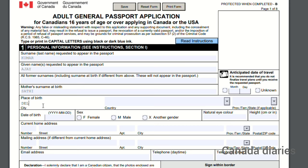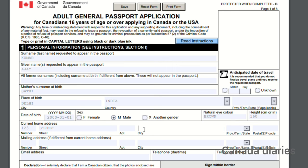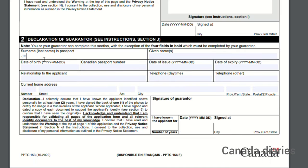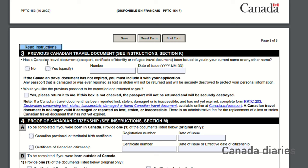Step 1 — Personal Information: enter your current home address. Section 2 — Declaration of Guarantor: you or your guarantor can complete this section, with the exception of four fields which must be completed by the guarantor. Section 3 — Previous Canadian travel document: select No.